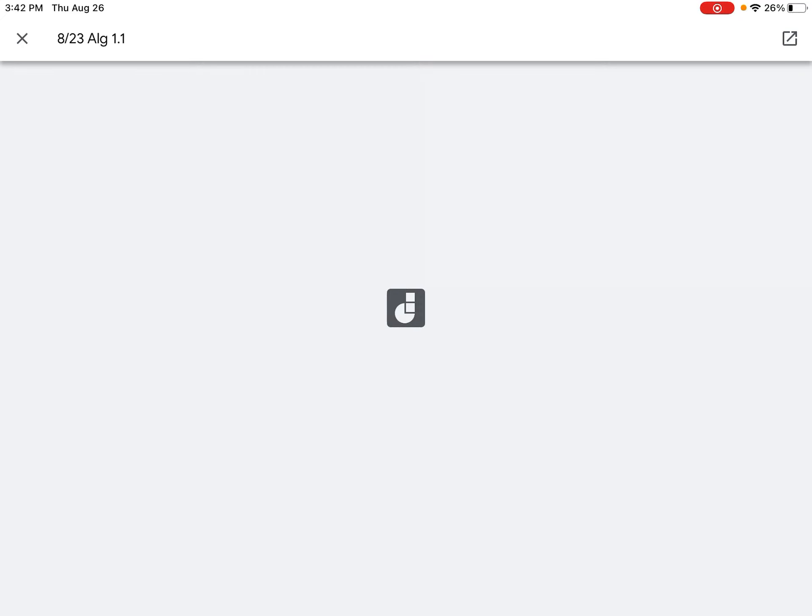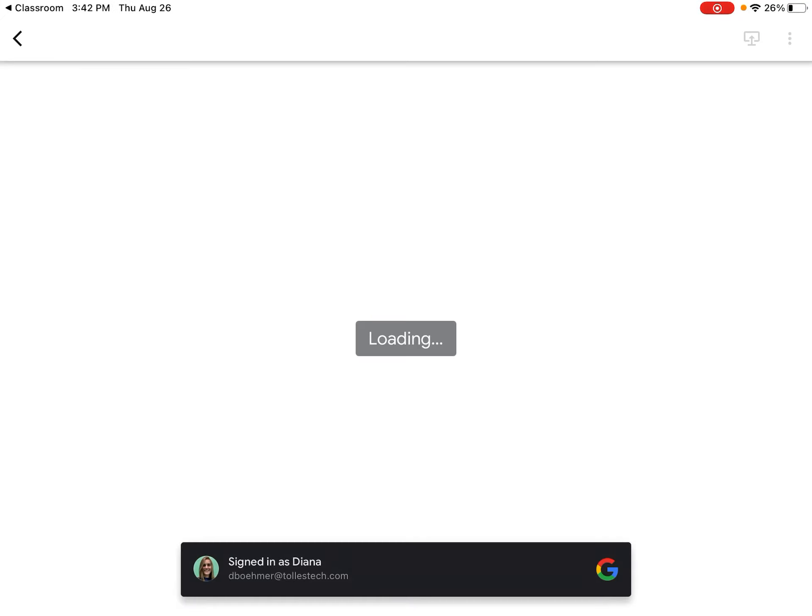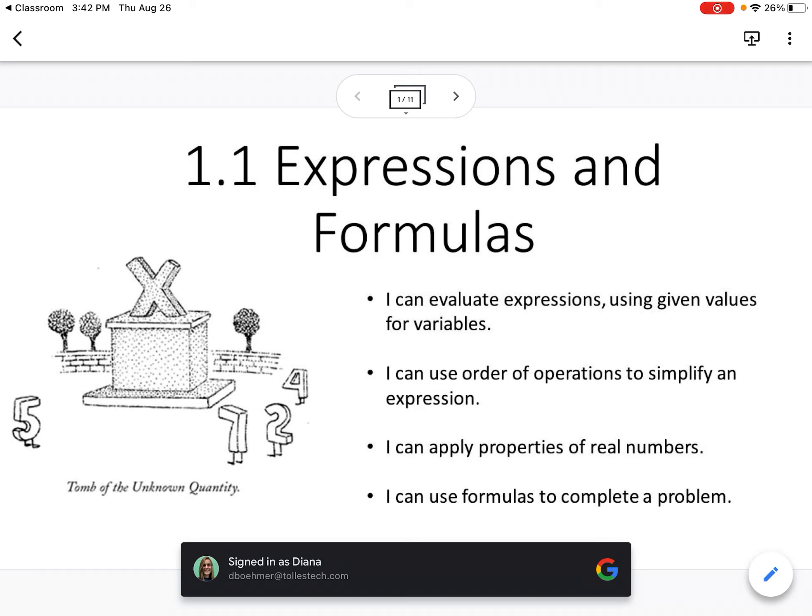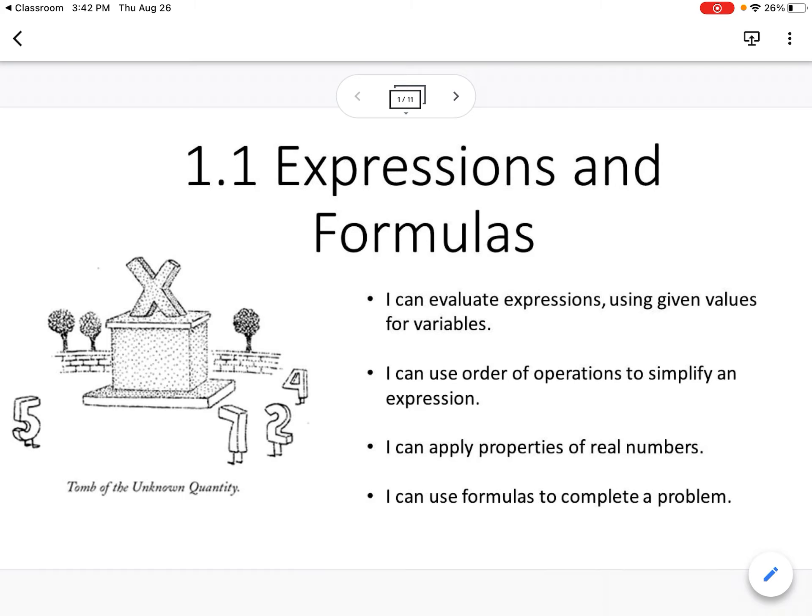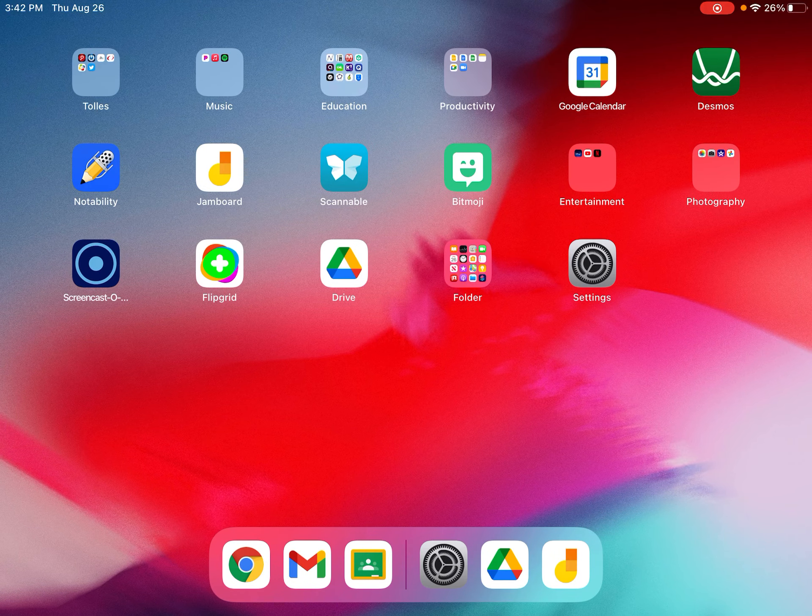When you click that, it opens up a Jamboard. And it might ask you to download Jamboard as well. So if you need to download Jamboard, Jamboard is available in self-service.